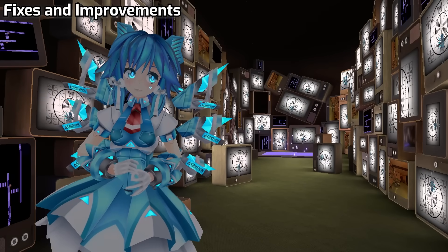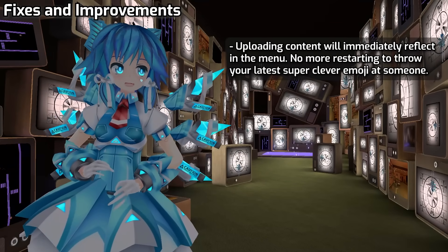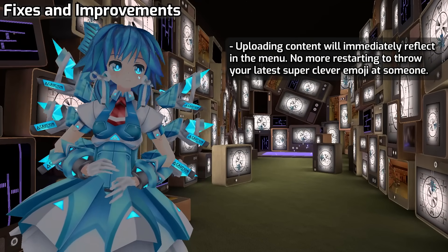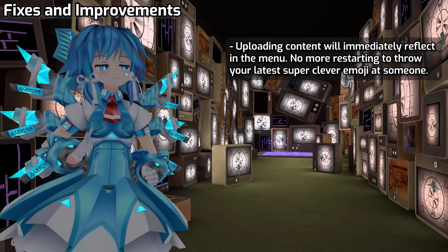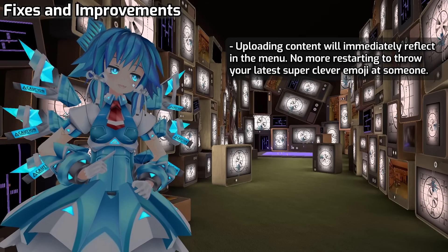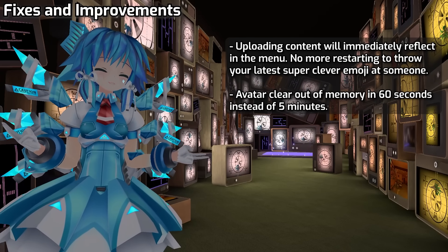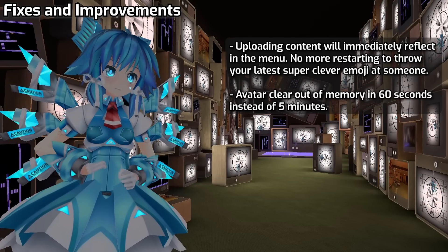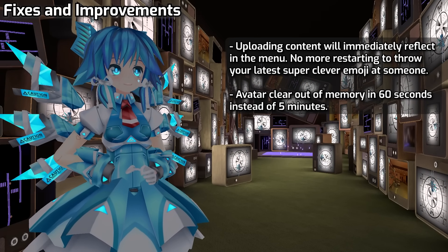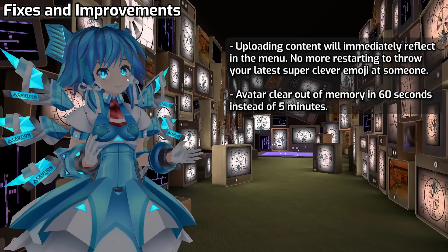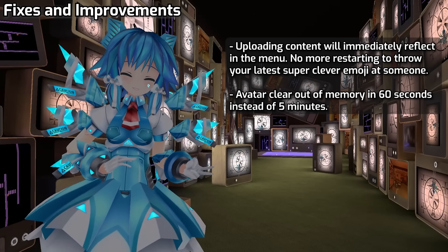On to the fixes and improvements. When you upload new content like emoji, icons, and avatars, that content will appear immediately in your menus instead of requiring a restart. Avatars now get cleared out of memory 60 seconds after you saw them last, instead of 5 minutes later. This should help with devices that have low memory, like the Quest 2.